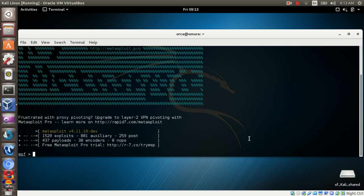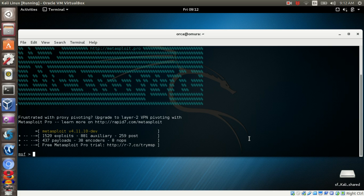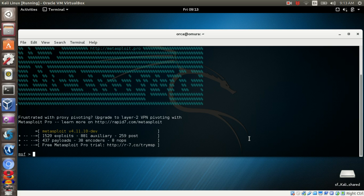Metasploit works by attacking a system's known vulnerability by dropping an exploit code. Once it breaks into the system, Metasploit will drop in a payload code to execute activities that we want to do to the compromised system. There are a few types of payload that we can work with in Metasploit. These payloads are known as single stages and stages. I will be covering more on these in my other video tutorials.